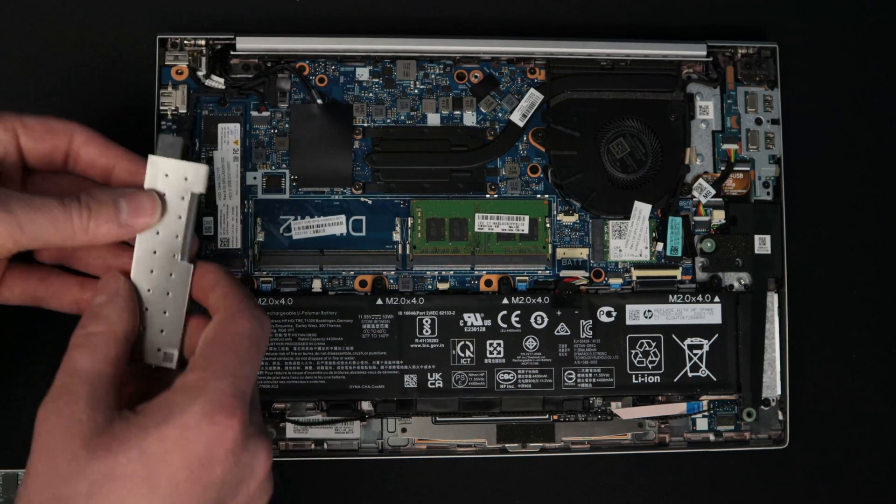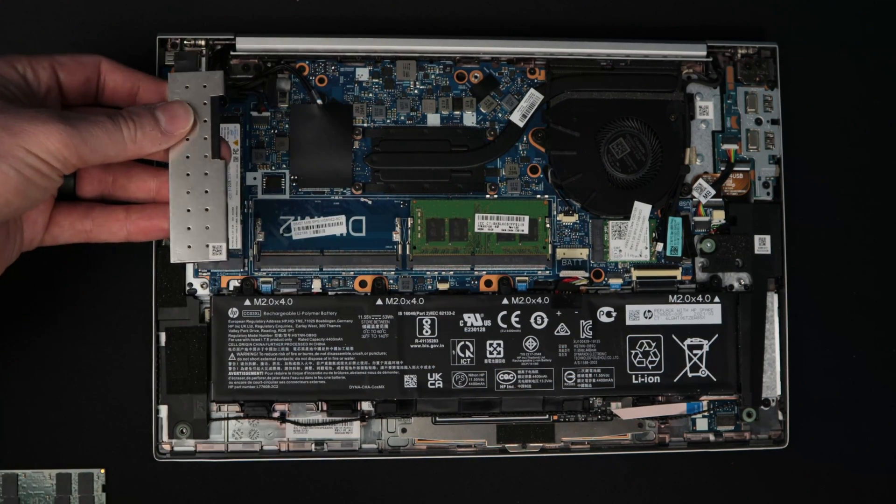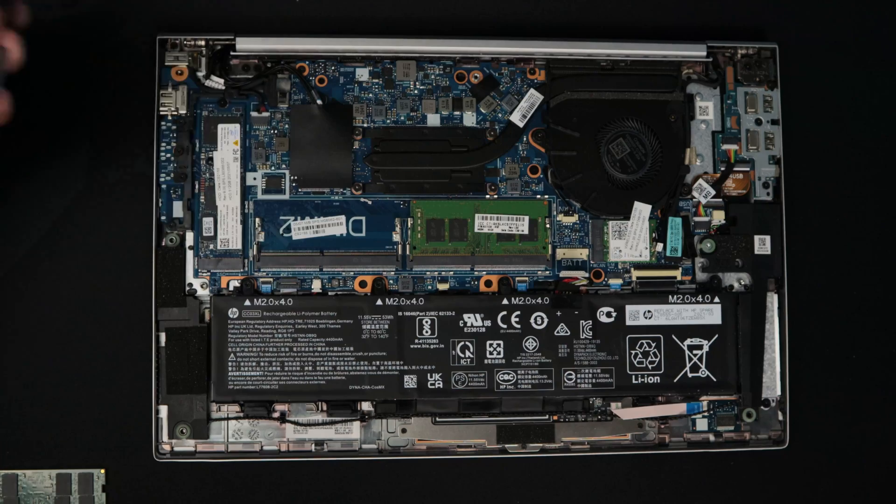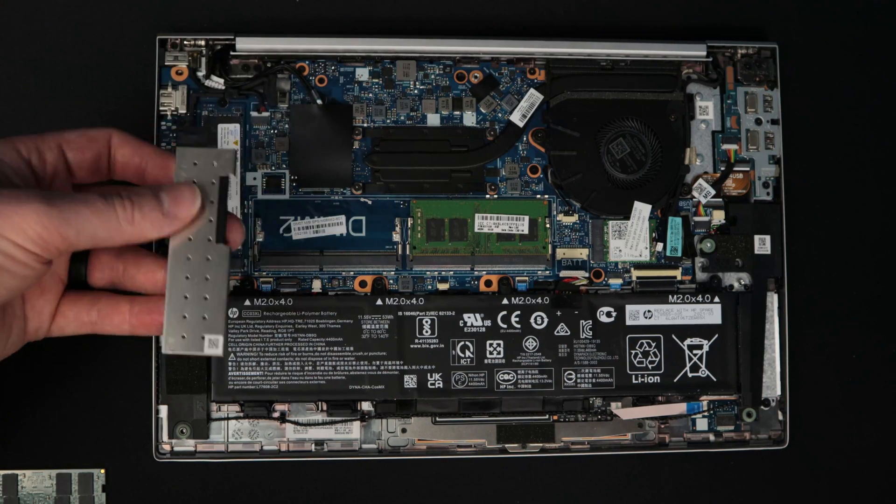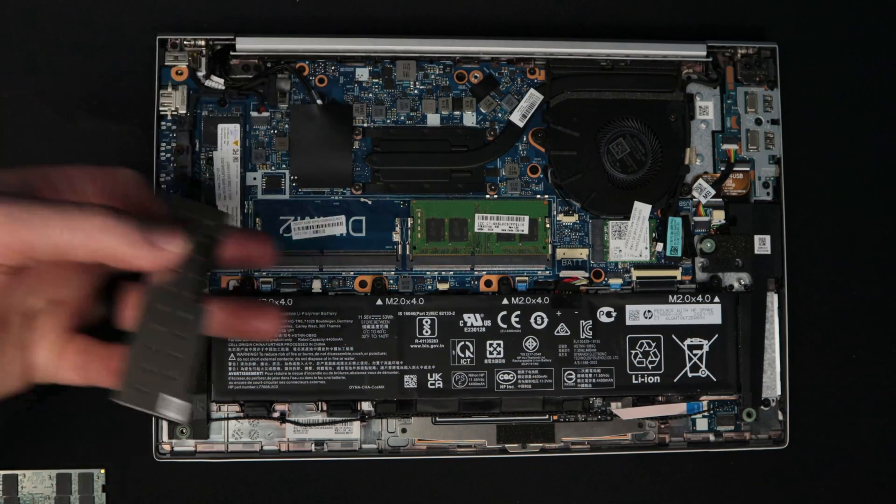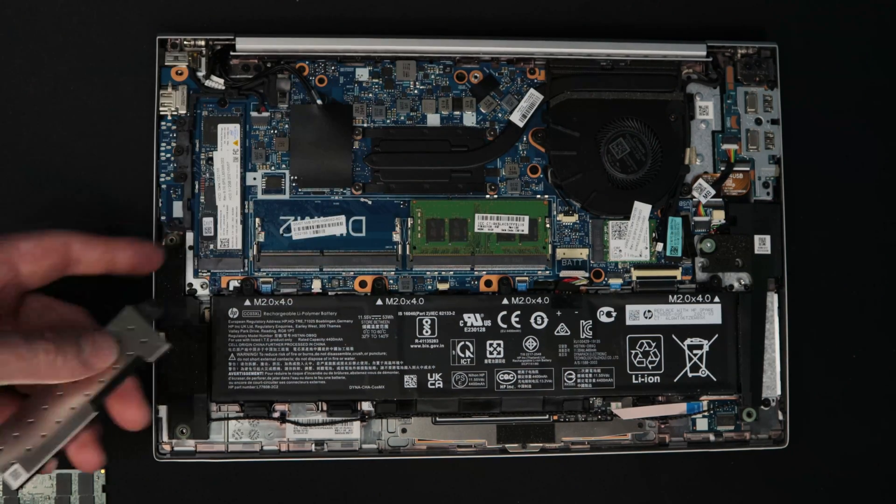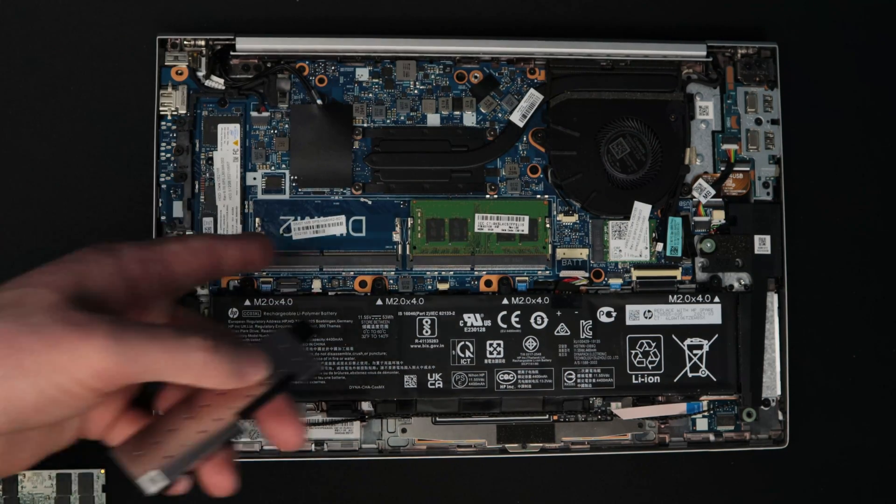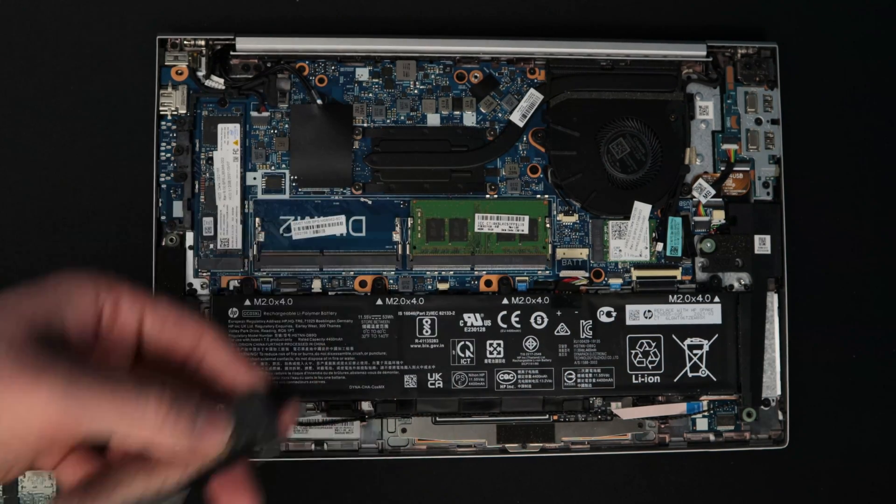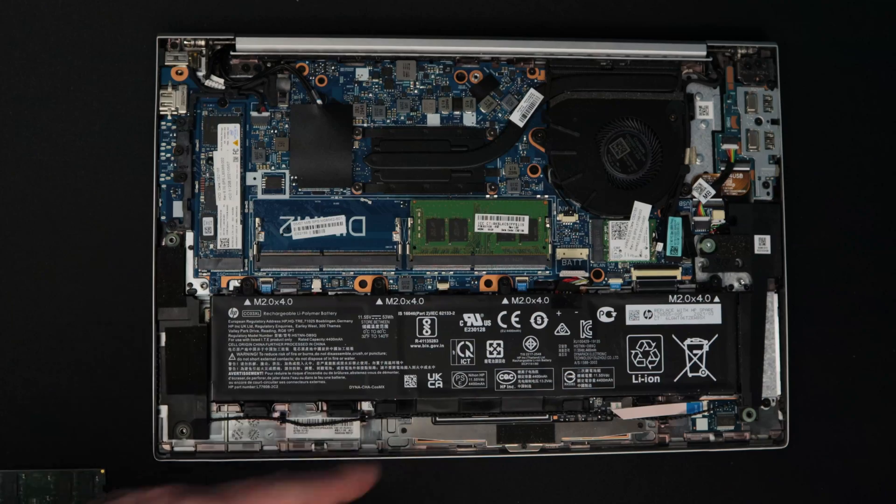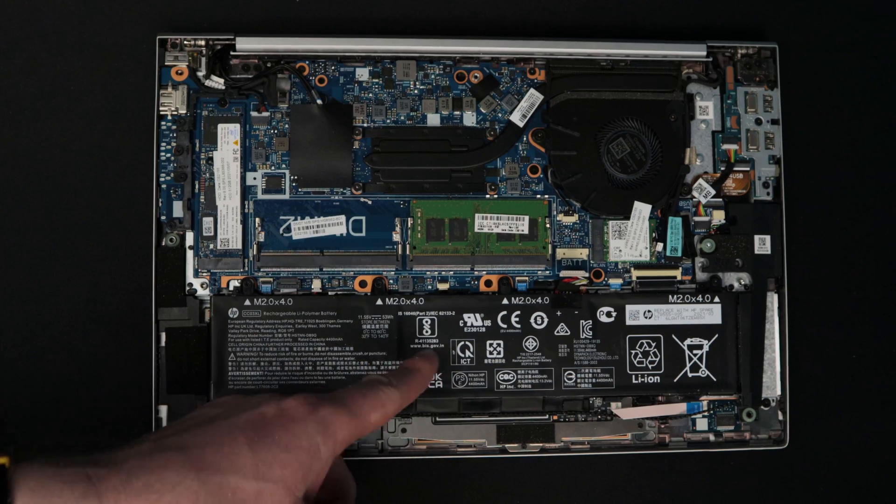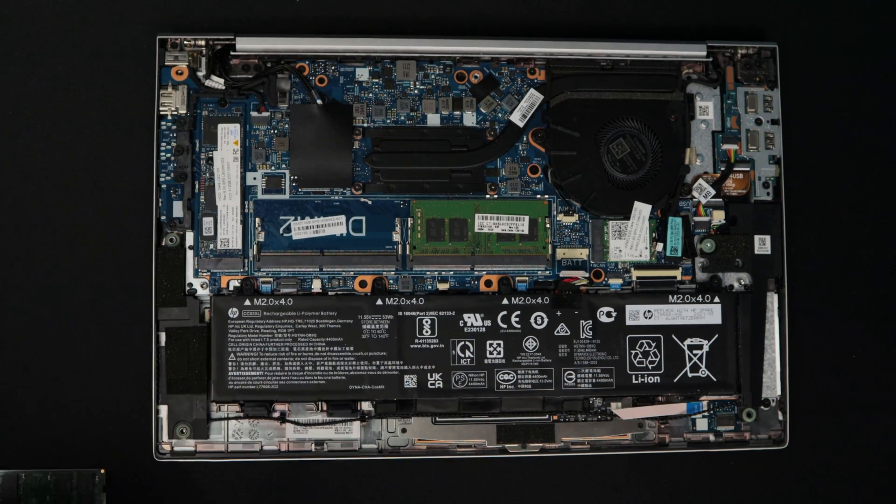Super easy right under this pull tab panel. So we're five screws in and two pull tabs and we can already upgrade storage and RAM in this laptop as well as the battery itself.